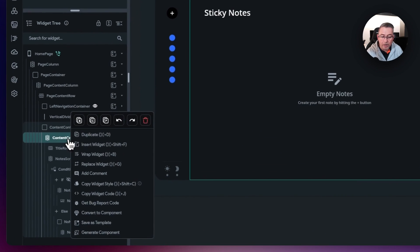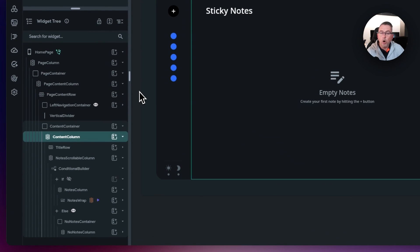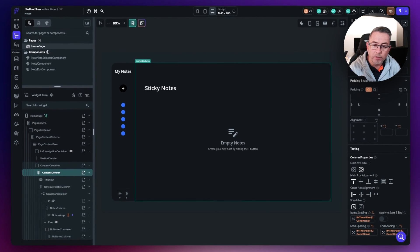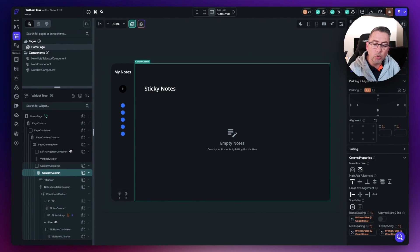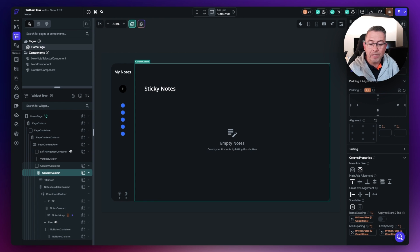You can right click here and you've got different menu options. You can copy and paste widgets and move them around within the hierarchy of your application. We'll delve much deeper into that as we start developing our application.